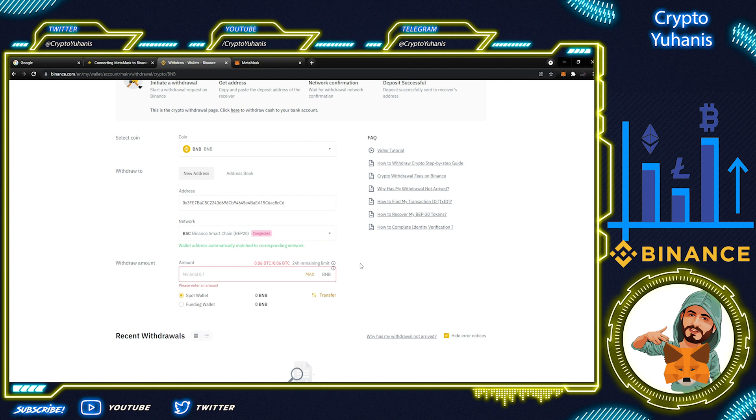After a few seconds, it's reflected in your MetaMask wallet. Sometimes, it takes a few minutes before reflecting the transferred asset from Binance to MetaMask. Please be patient.